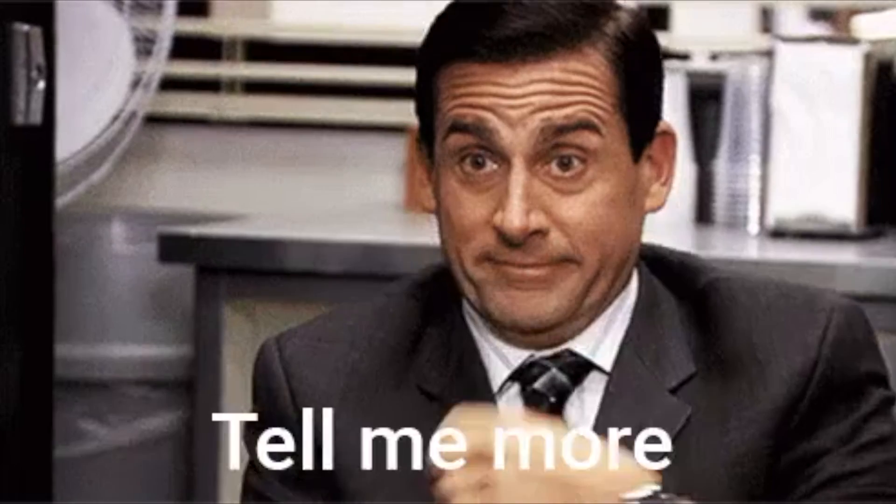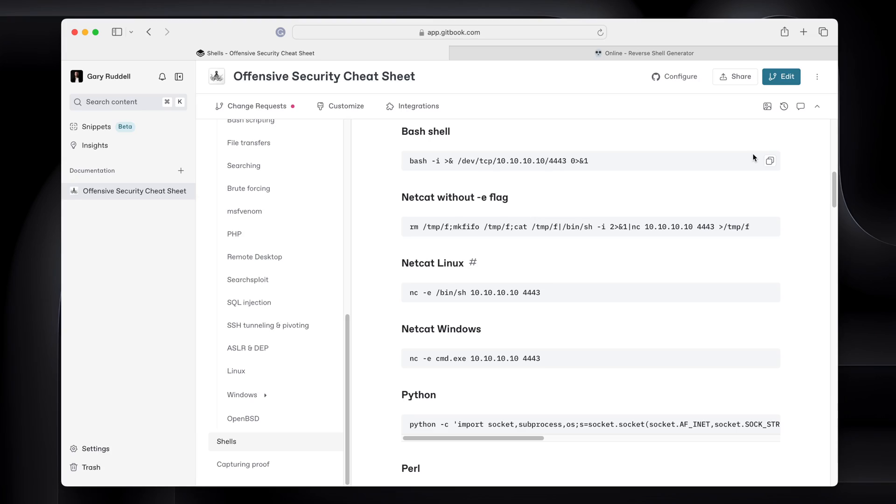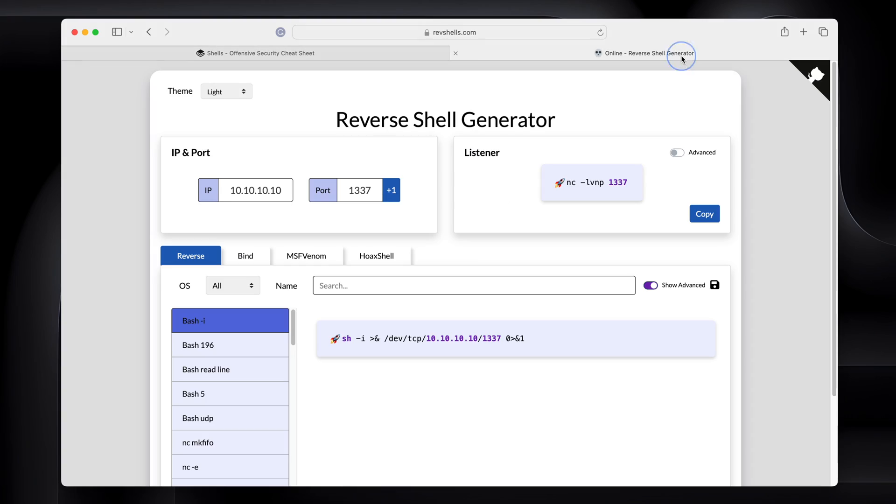But there's a better way. I wouldn't even bother keeping notes of all of these shells. What I would do is I would use this. This is the reverse shell generator.